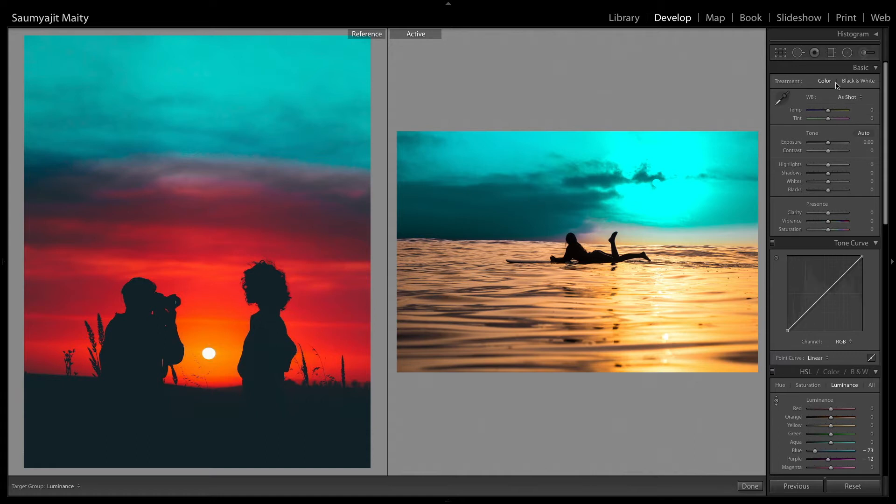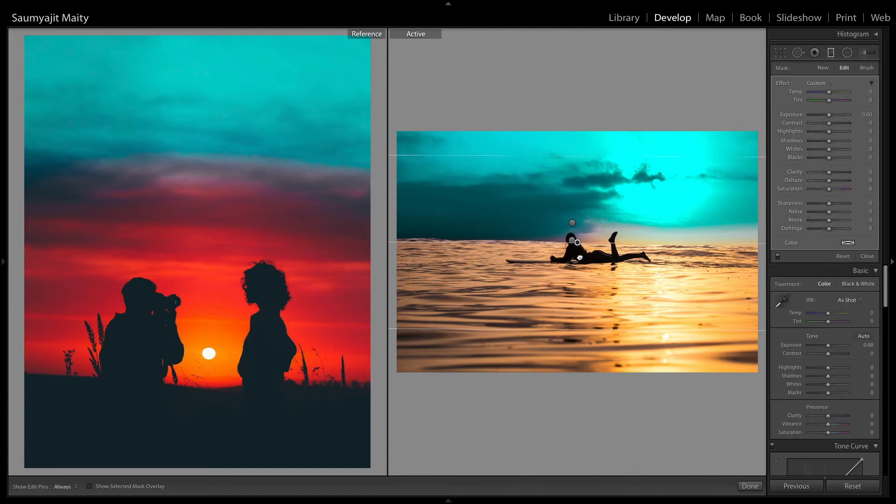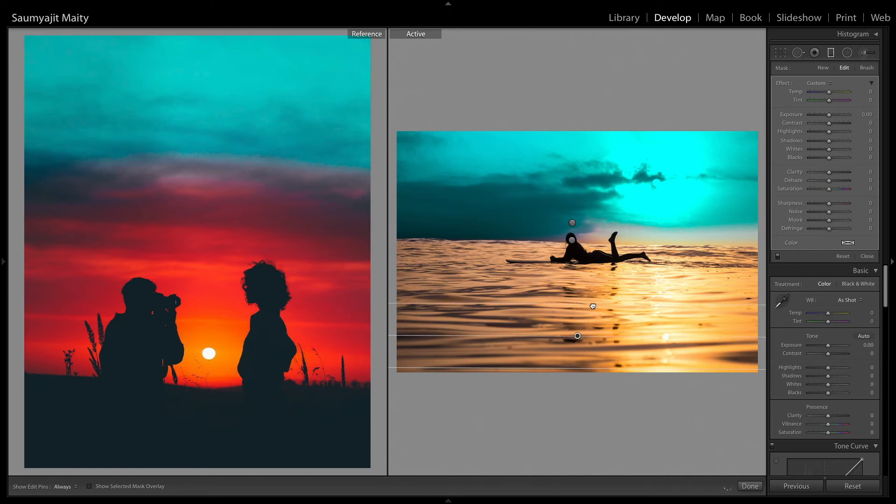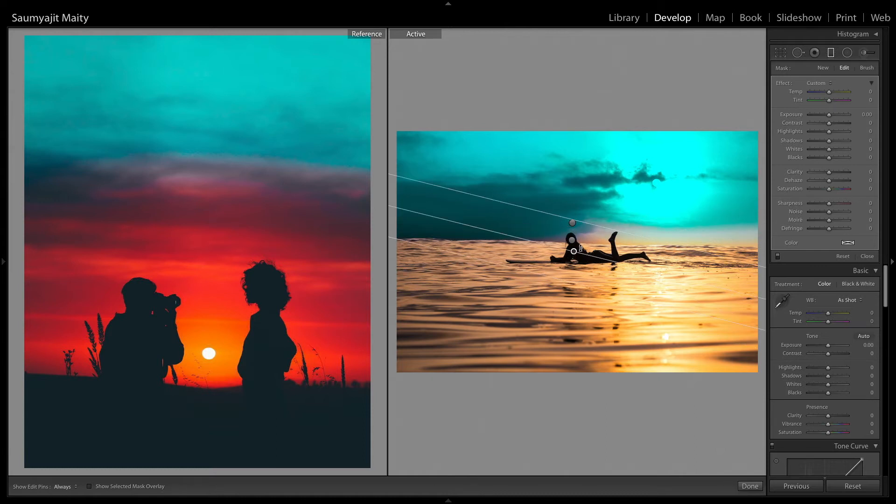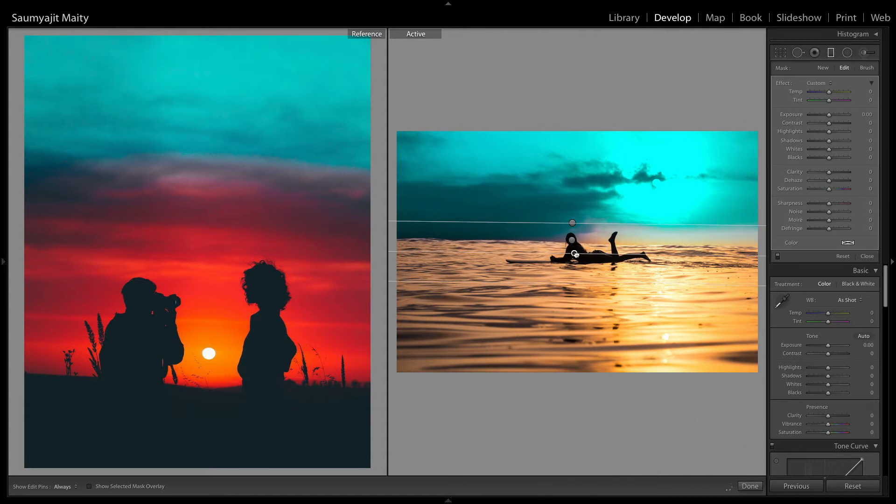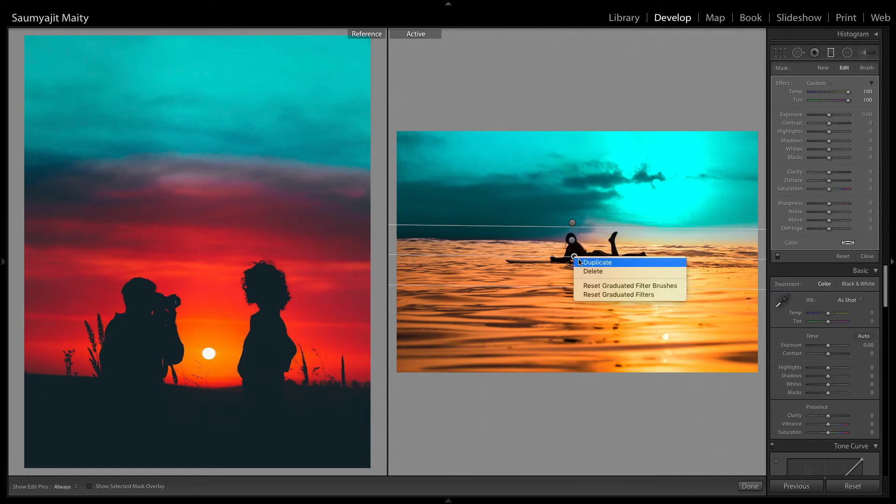Then use another graduated filter on the lower end, adjust it. And increase the temperature all the way to 100 and increase the tint all the way to 100. And then duplicate the layer three to four times.